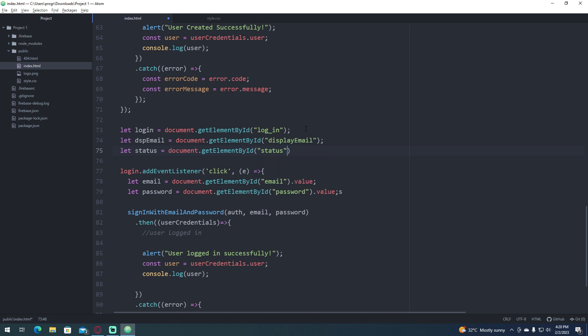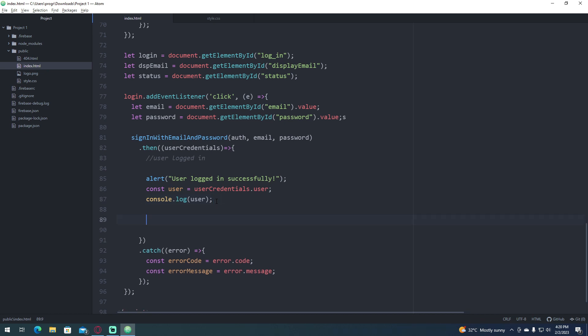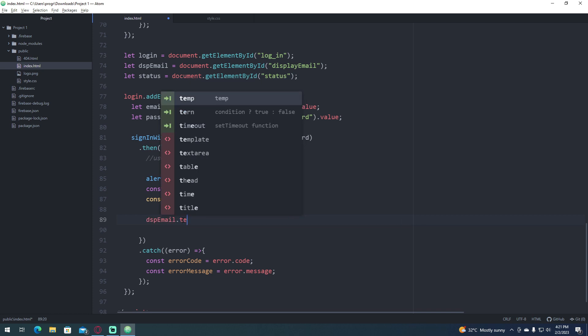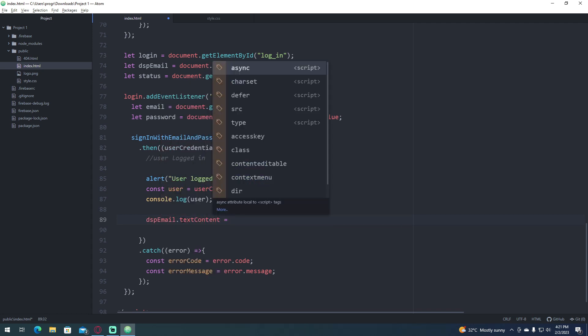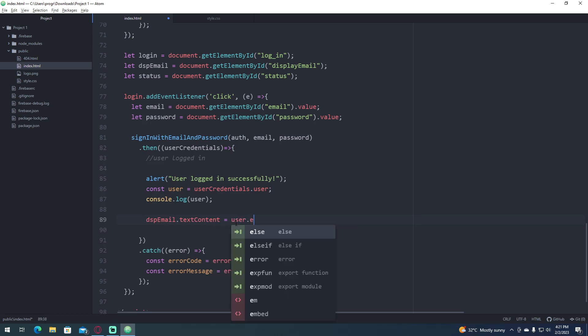Then we're going to go that if we log in, we're going to show those values, and let's go and type dsp email dot text content is equals to user, which is our user credentials here, user dot email.